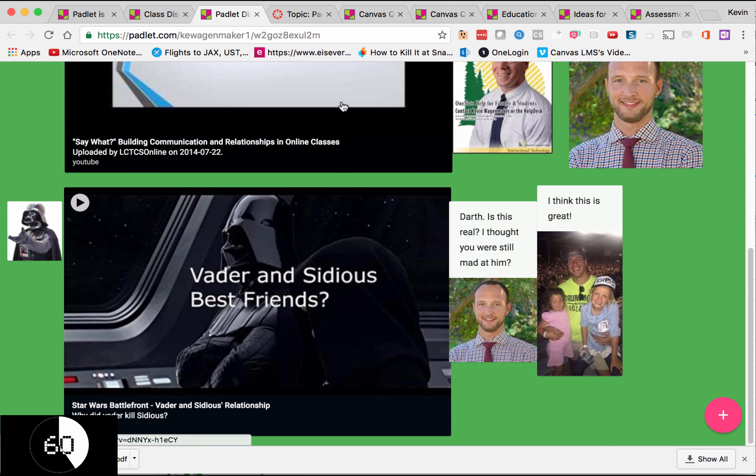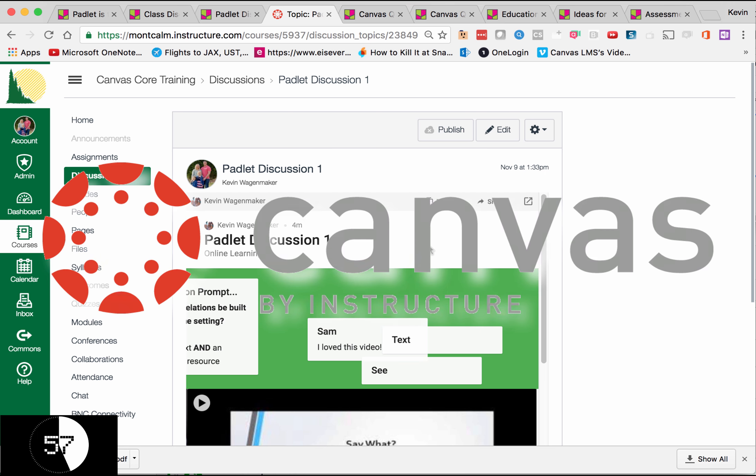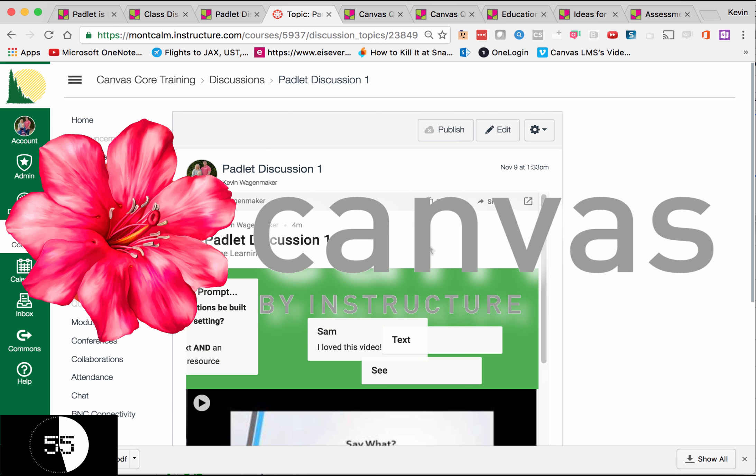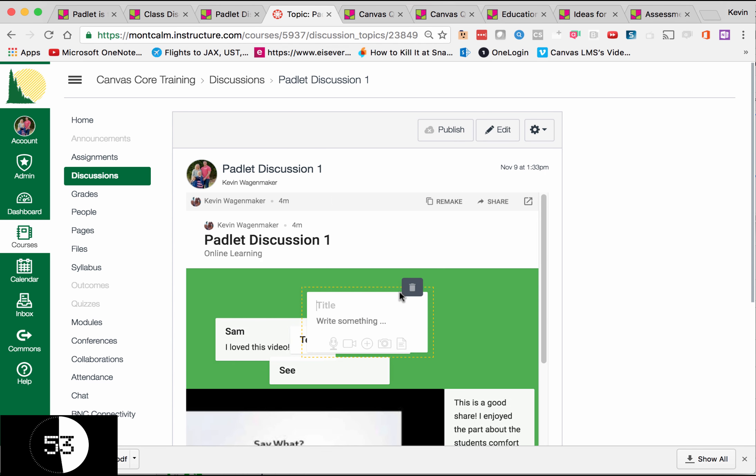The beautiful thing about it is it also integrates flawlessly with Canvas. It's a beautiful thing. Anything that I add to here will also show up on my original Padlet site.